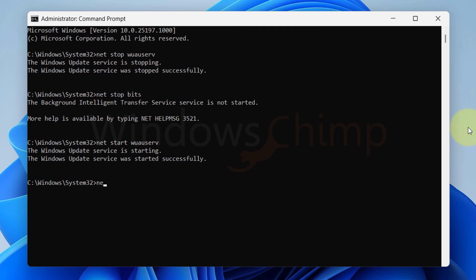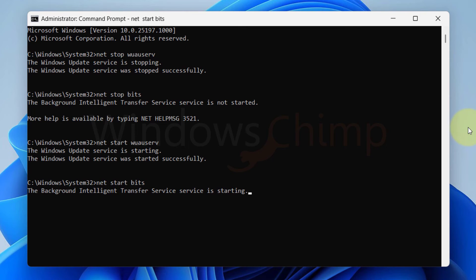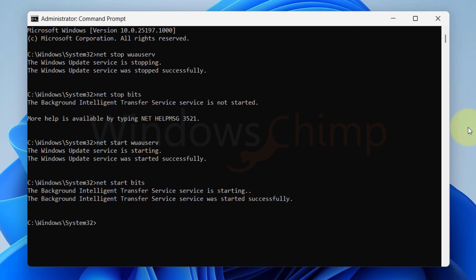Now type net space start space bits and hit Enter. Now restart your PC and try updating Windows.